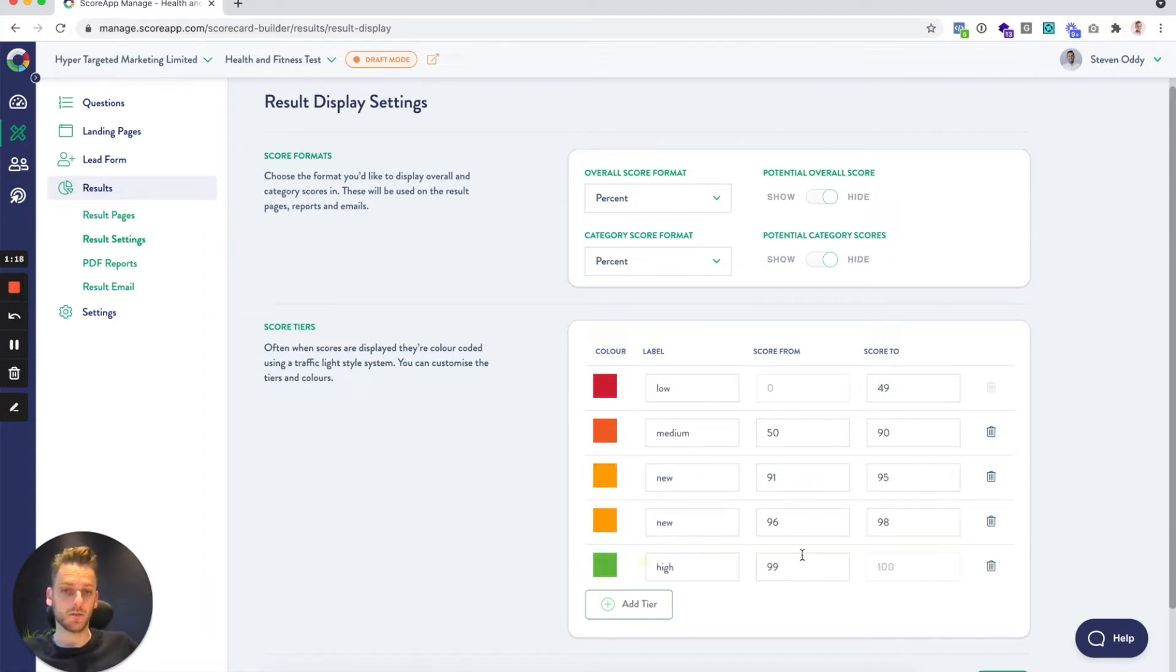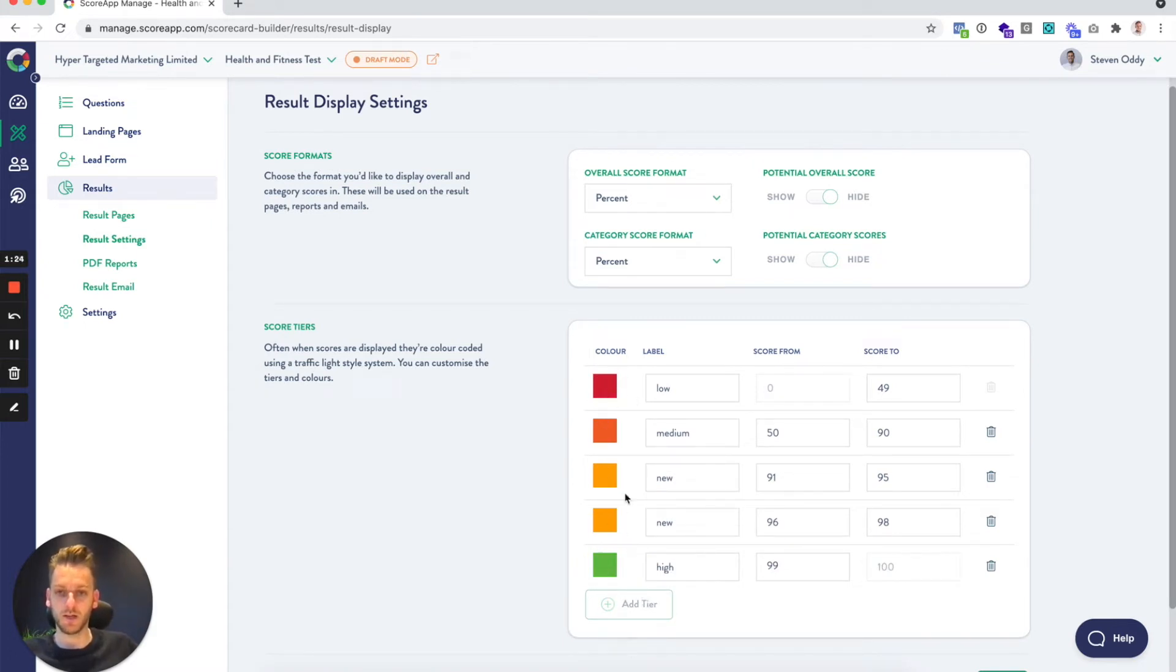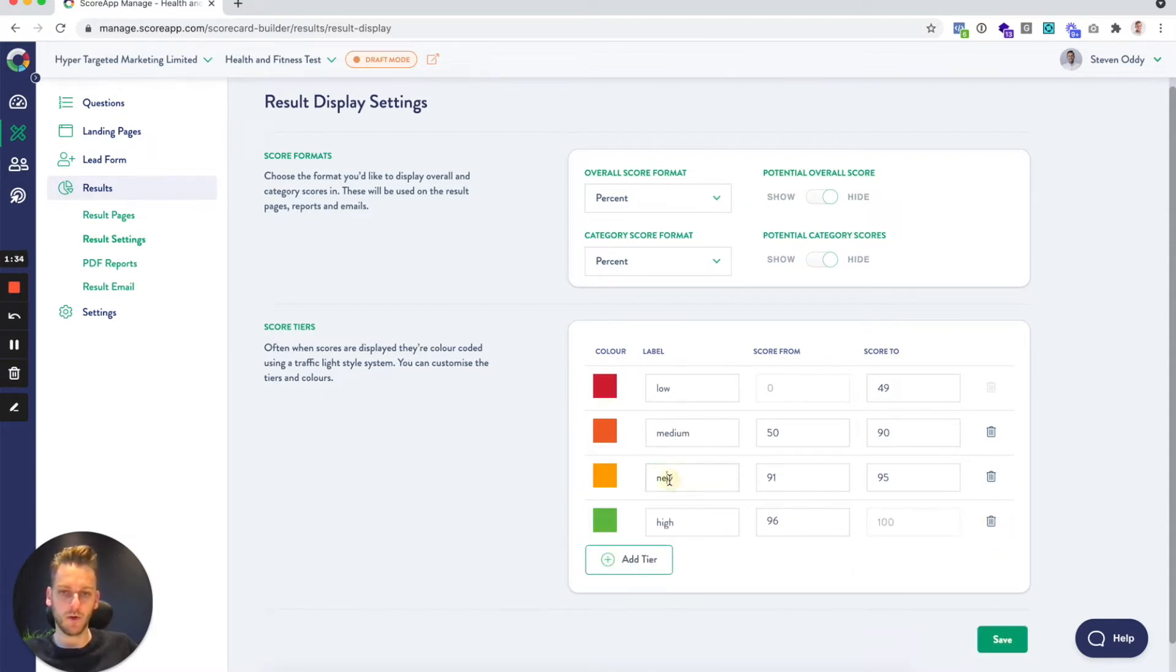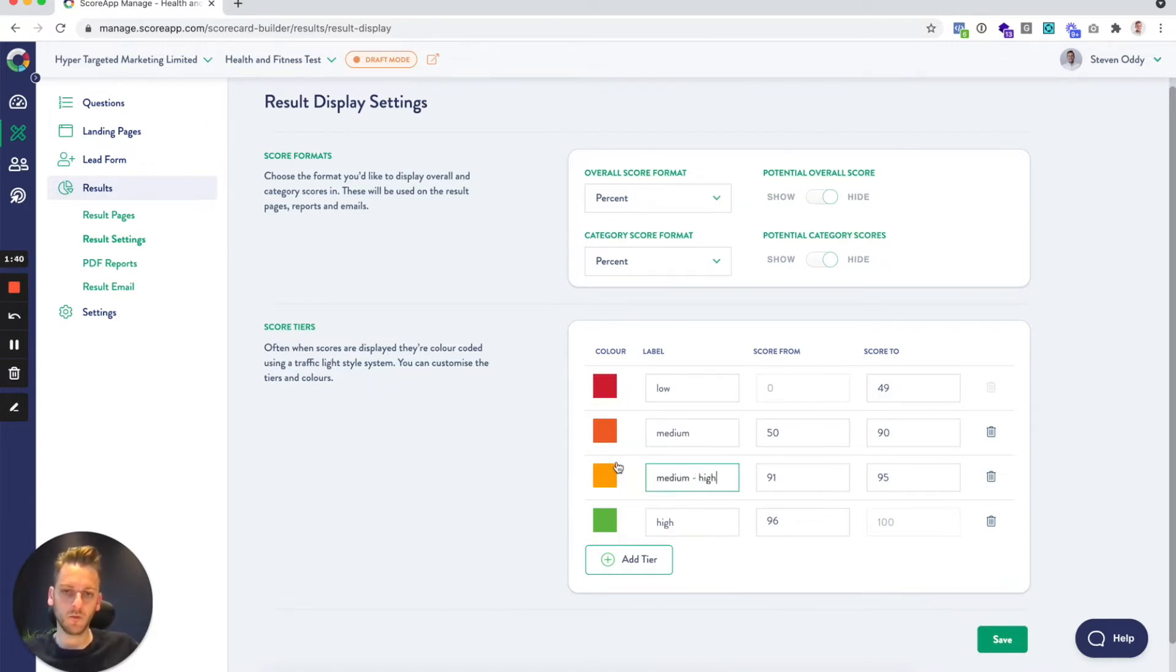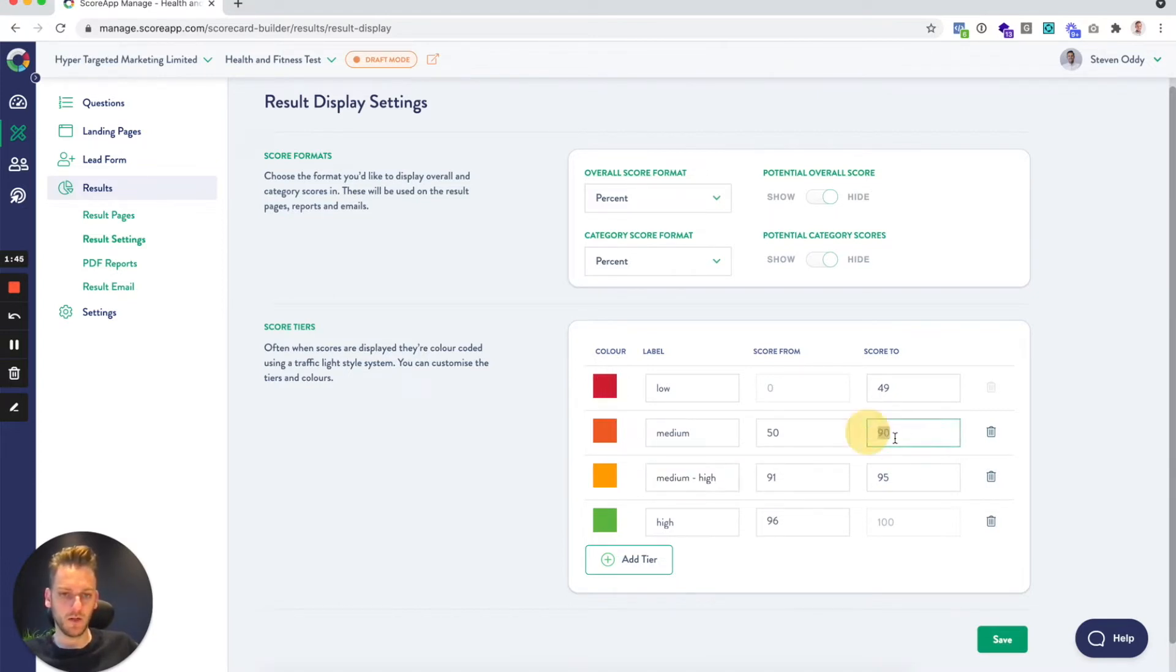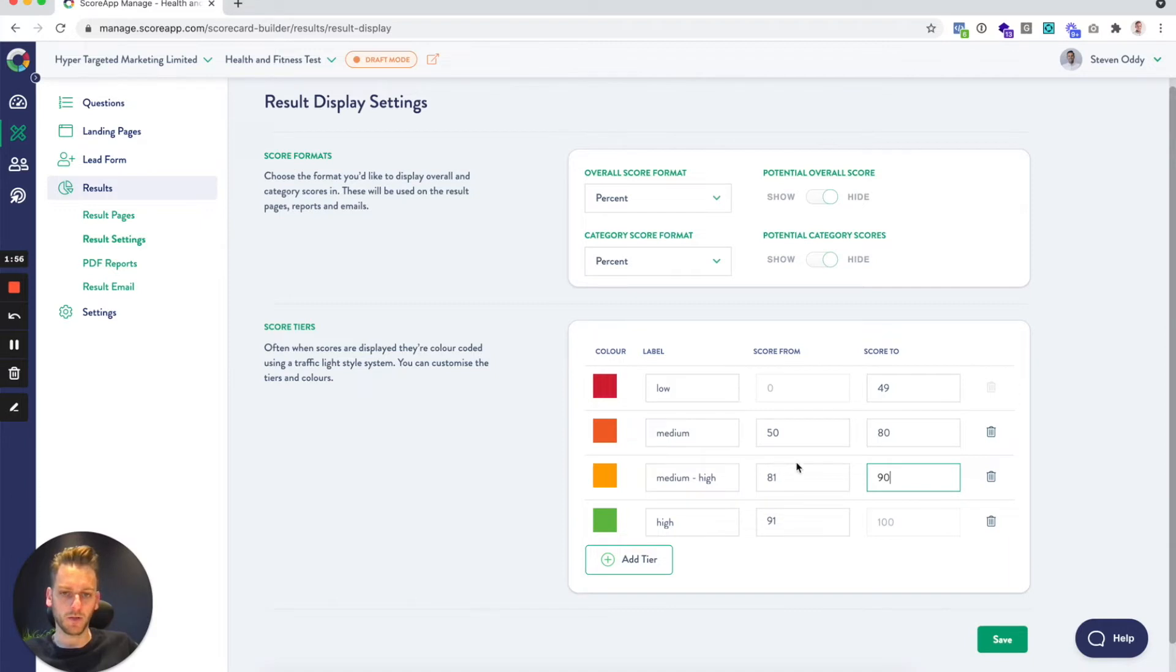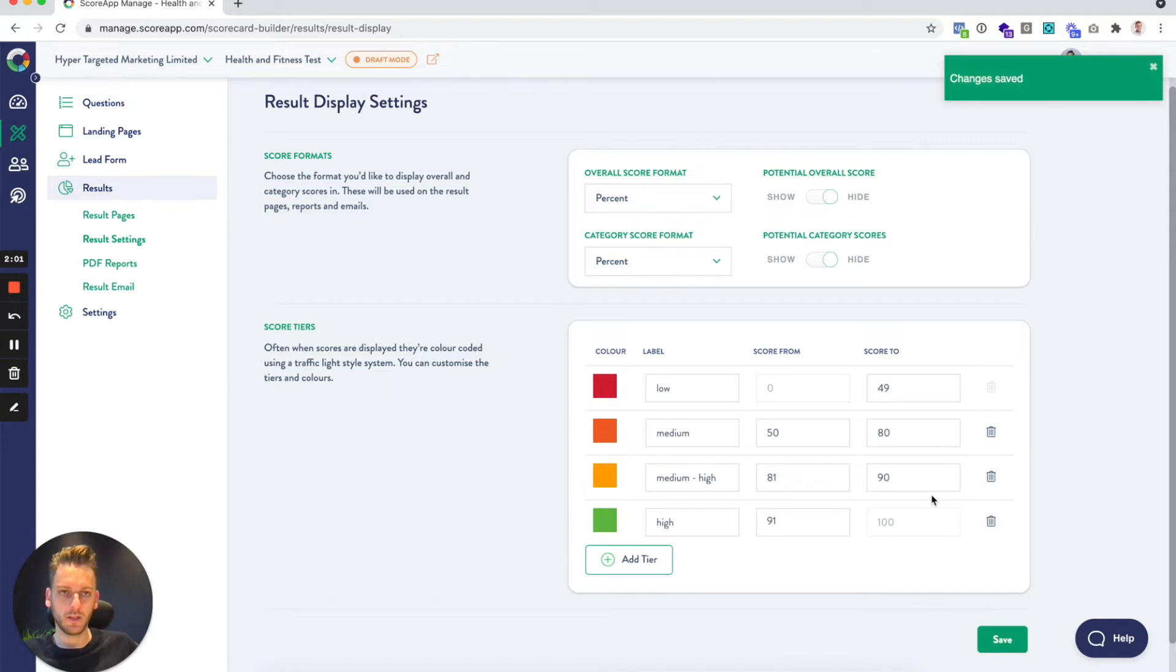You can actually go a step further and add more tiers. We have lots of customers who set up kind of four or five tiers and use their brand colors or use different shades of yellow and orange to go in the middle there. What I might do is just go medium to high. Maybe I'll change that to 80 and that can be 80 to 90, so that's my extra tier. You can see I've kind of biased towards low scoring colors. Hit save on that.